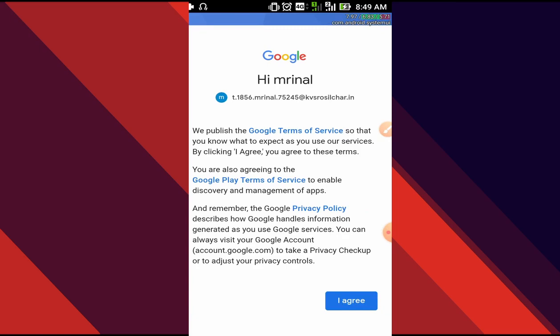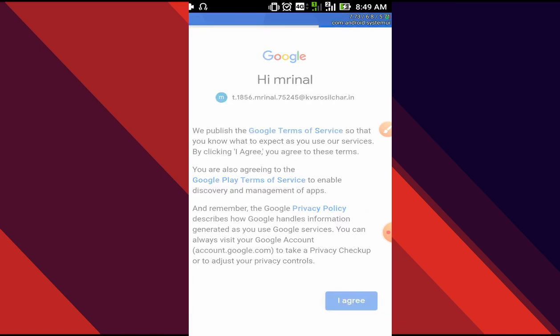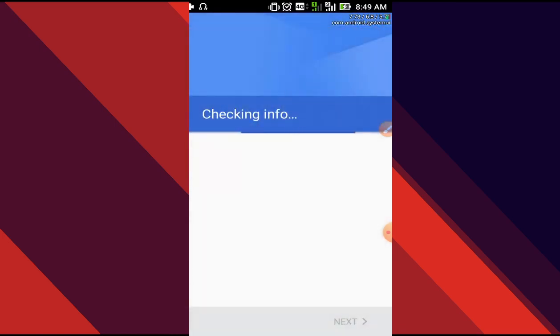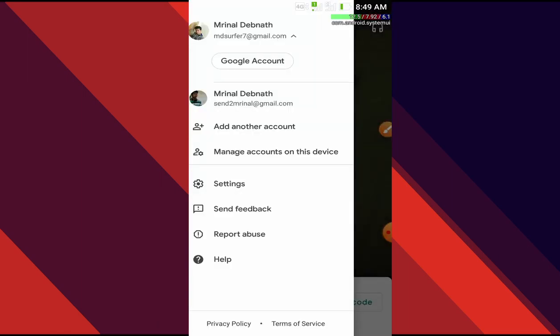Once the account password is correct, it will ask for all the disclaimers and everything. We'll simply agree on it, then it will verify our account.